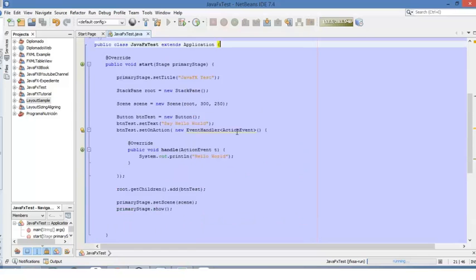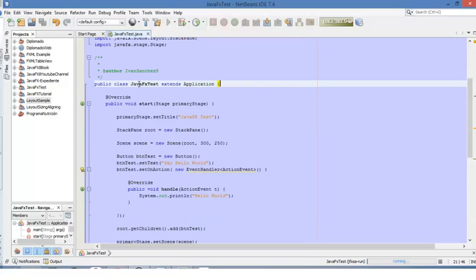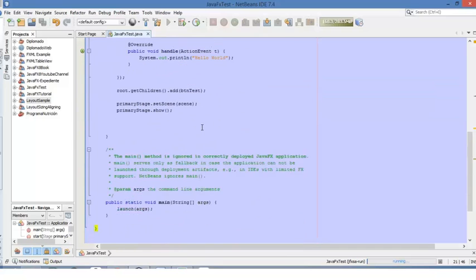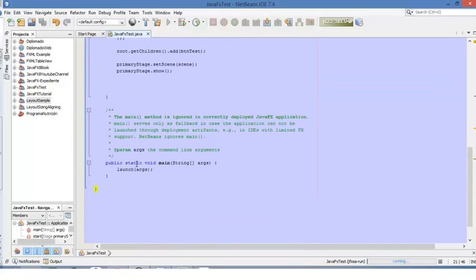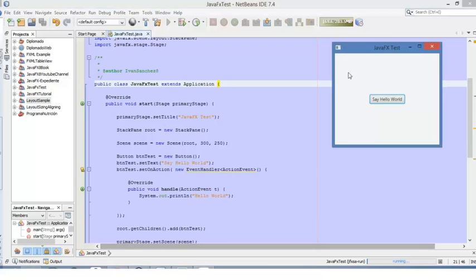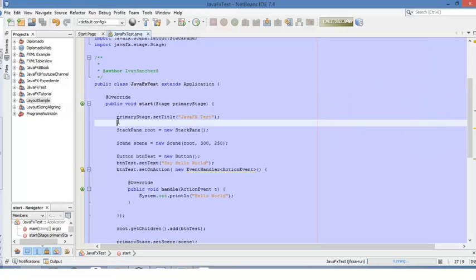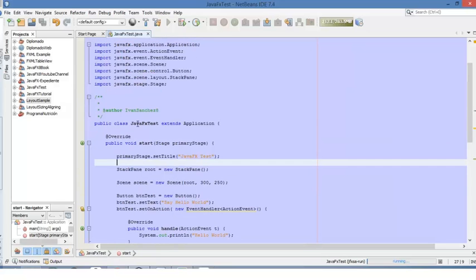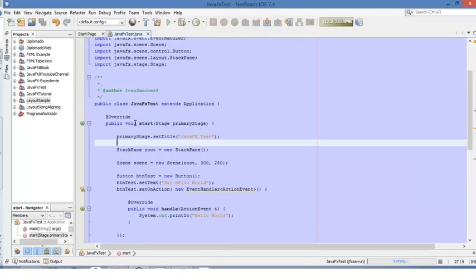I would also like to mention another thing: this launch method in the main method will call the start method. So that's how you are able to see the window and all its components. So that's the basic explanation for a JavaFX application.